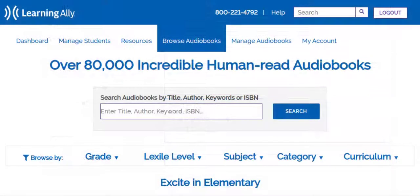This student now has access to the Learning Ally audiobook solution and can begin reading books.